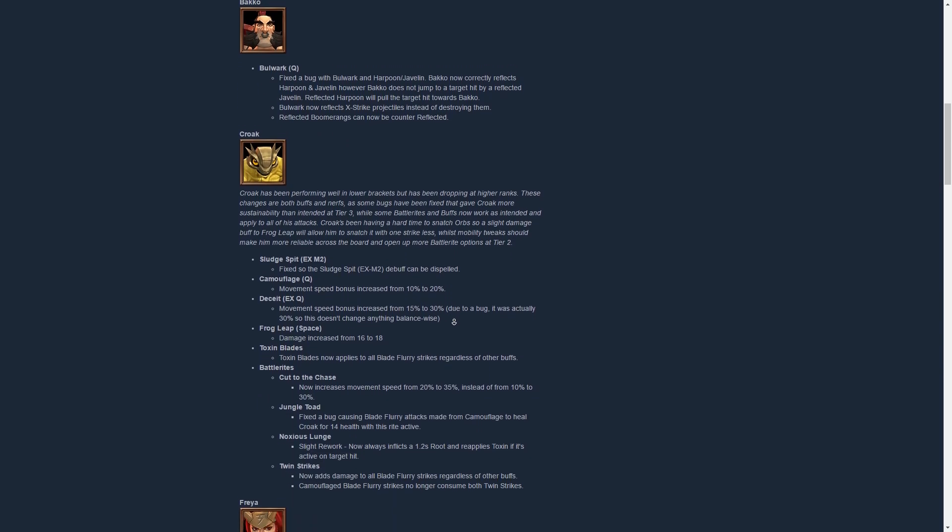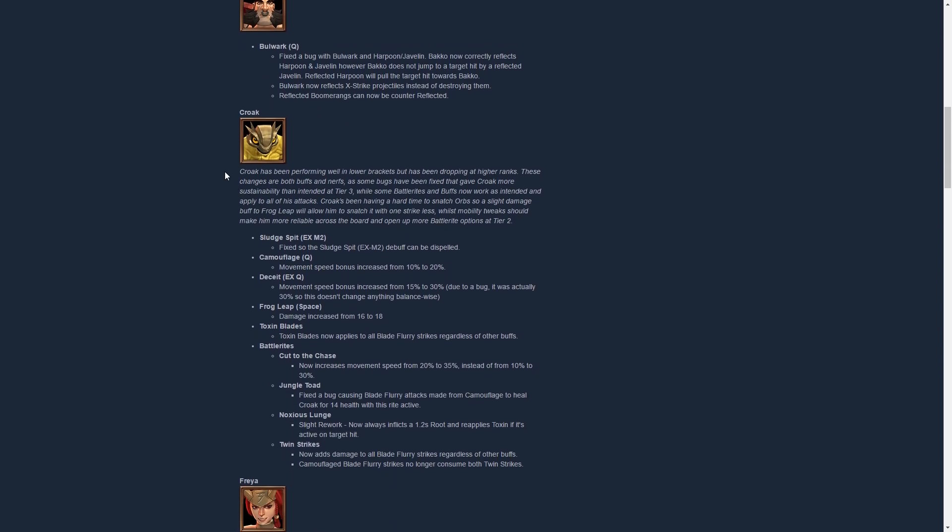Then Croak probably received the most changes in this patch. He has been performing well in lower brackets but has been dropping out in higher ranks, which is an issue. I've been seeing this issue for a while now and they're trying to fix a little bit of this, and I agree with them mostly.